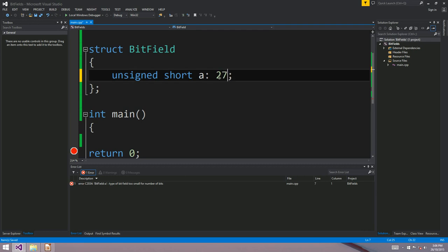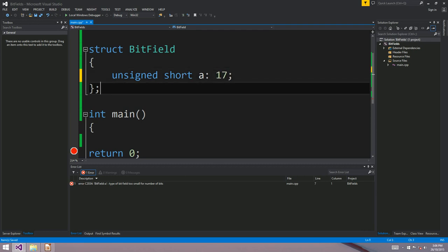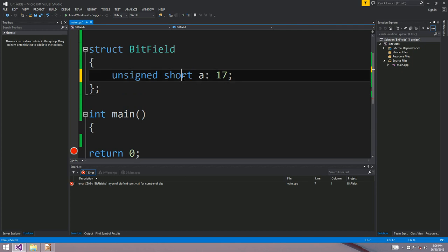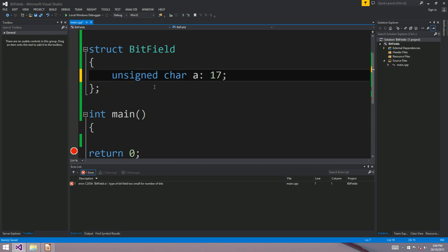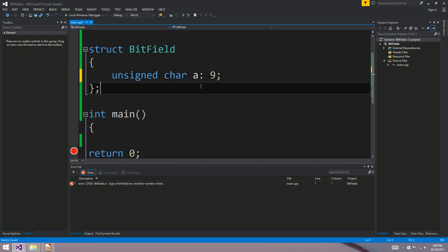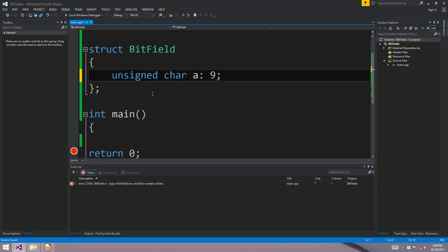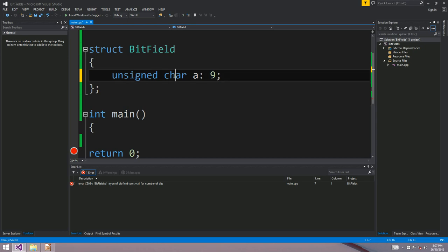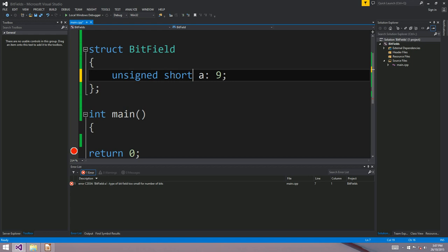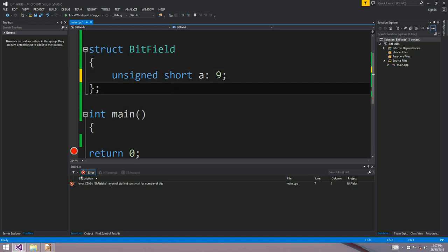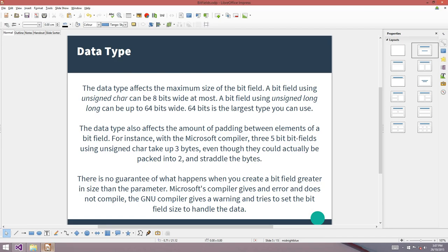A short integer only has 16 bits, so again the compiler would complain. If you're using the GNU compiler, you can attempt this and it will give you a warning saying 9 bits doesn't fit into an 8-bit character. Along with the warning it'll upgrade the type to a short — it'll try to figure out what you meant. But the Microsoft compiler just won't compile.